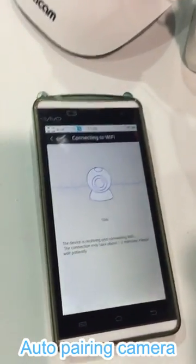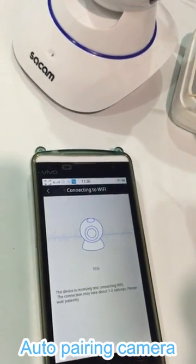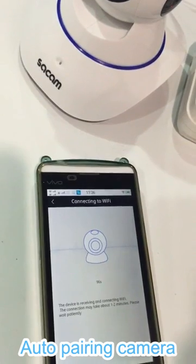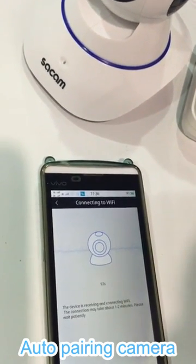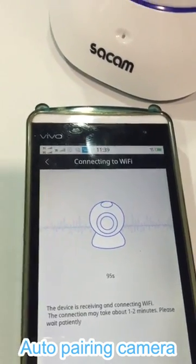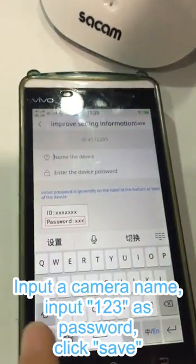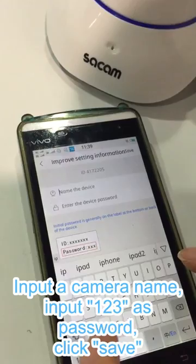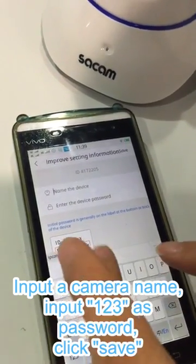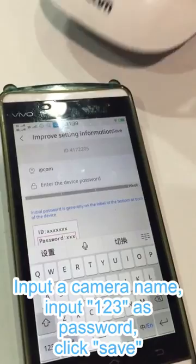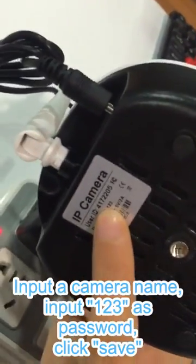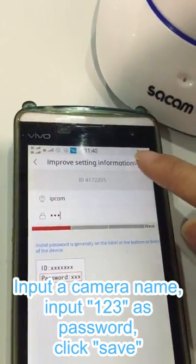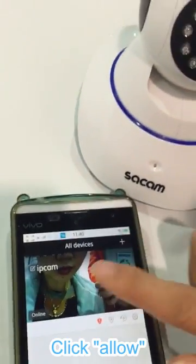Make sure your phone, camera, and Wi-Fi router are very close together. Give the camera a name — for example, 'IP cam'. This is the device password. The default password is 1-2-3. Click Save. Camera is ready.